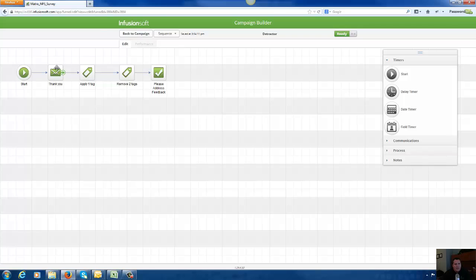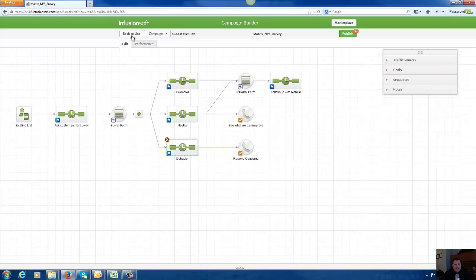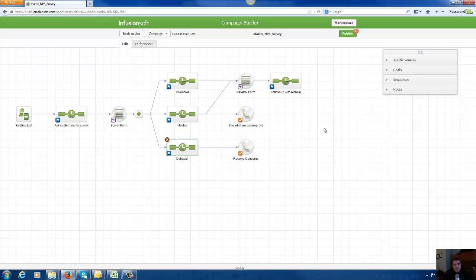We're going to thank them for the feedback, we're going to tag them as an unhappy customer, we're going to create a task for our internal support team to reach out to them, and then we're going to resolve any concerns that they have.